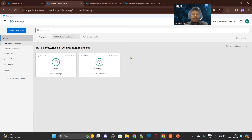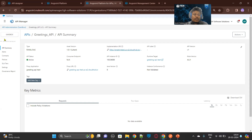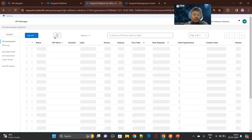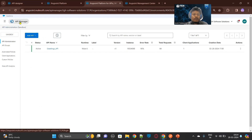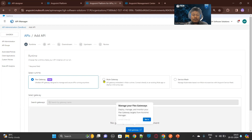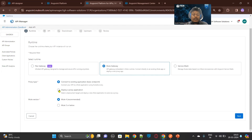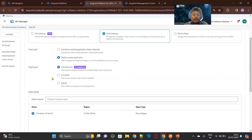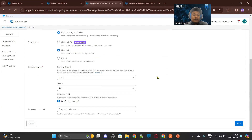For that, we need to go to the AnyPoint platform's API Manager. To create a proxy, we come to the API Manager and click 'Add new API' or 'Import API from zip file'. We'll go for a new API. Here we are choosing the Mule Gateway. Once you choose the Mule Gateway, you can see 'deploy a proxy application'. The target type is CloudHub, the runtime channel is Edge, and the version is 4.6. For the proxy application name, let's name it 'demo app'.